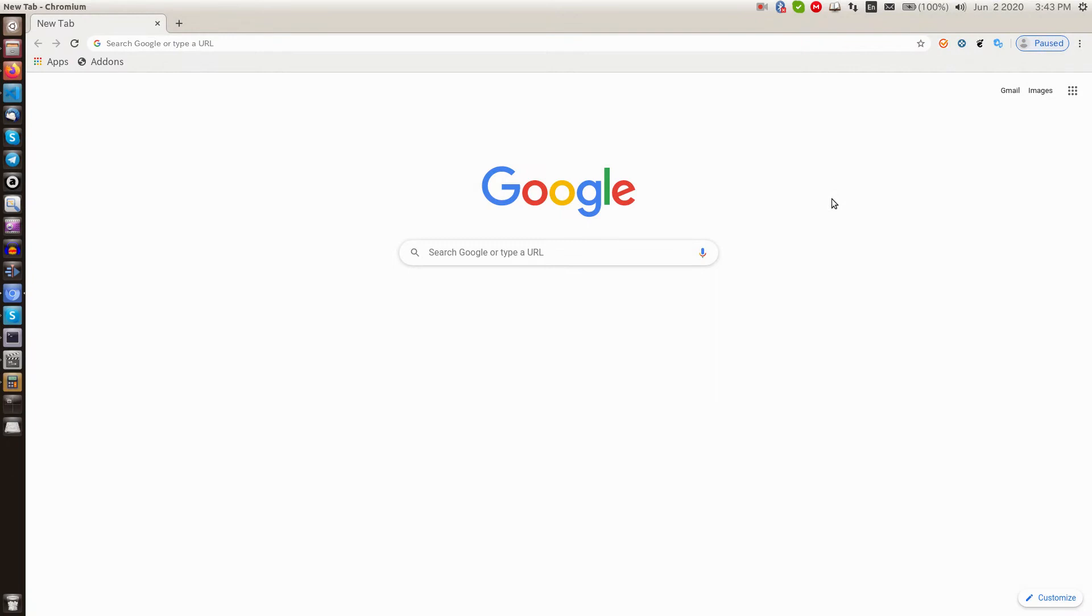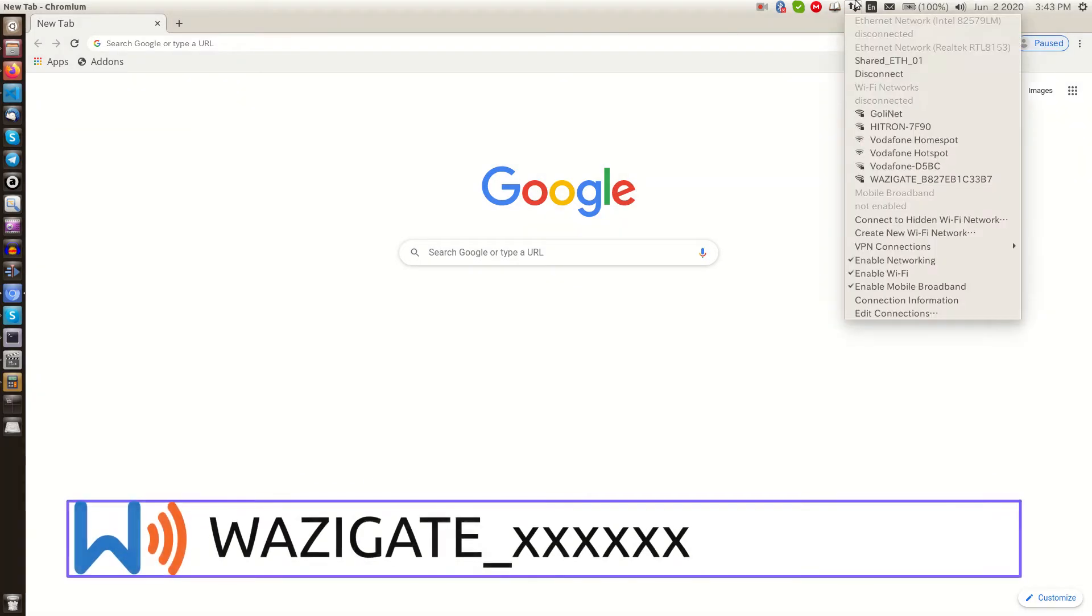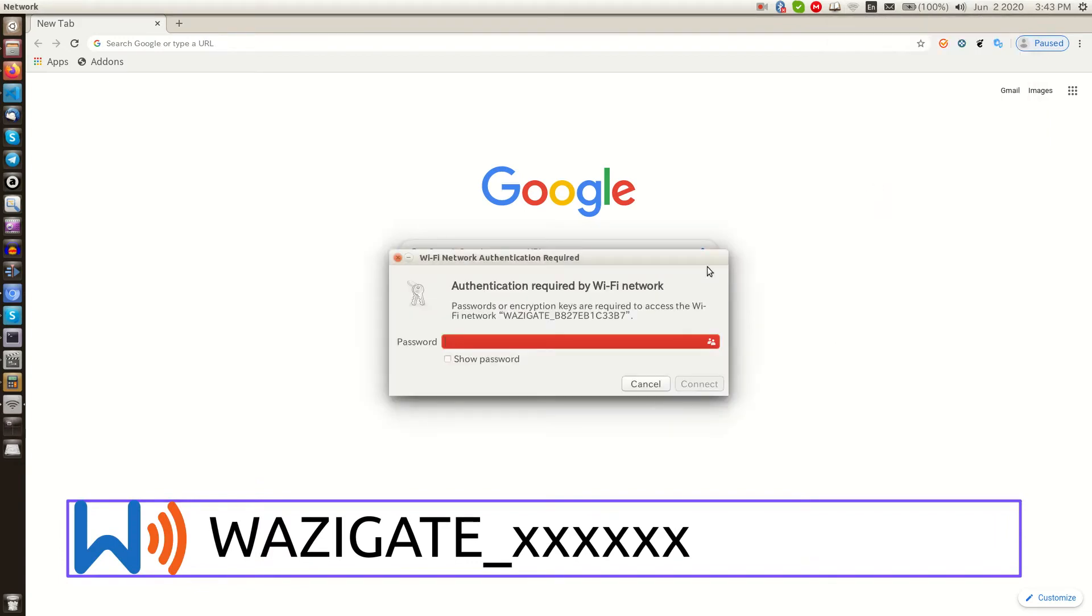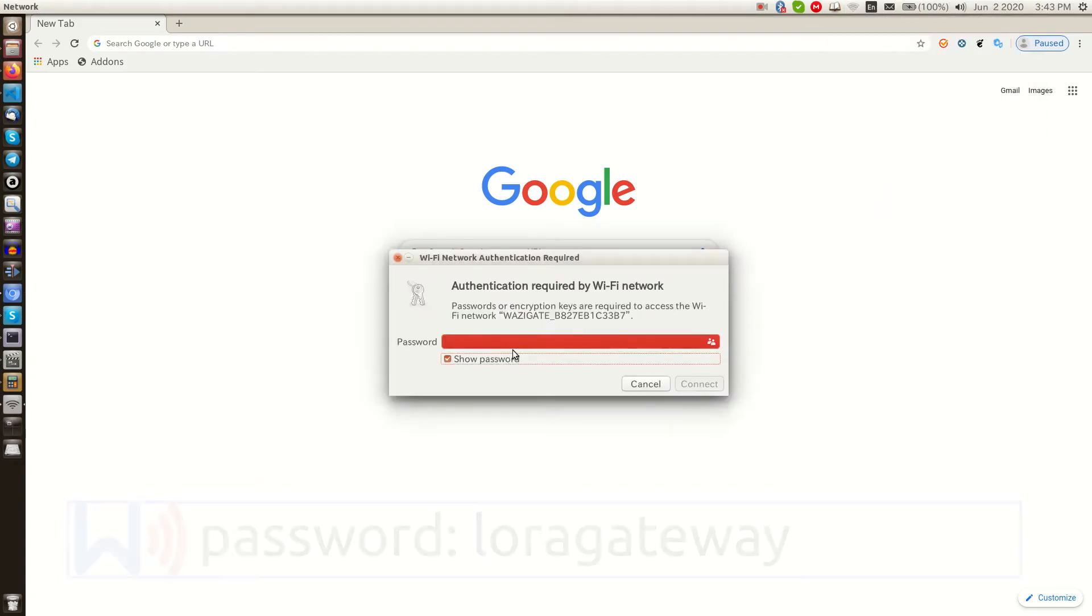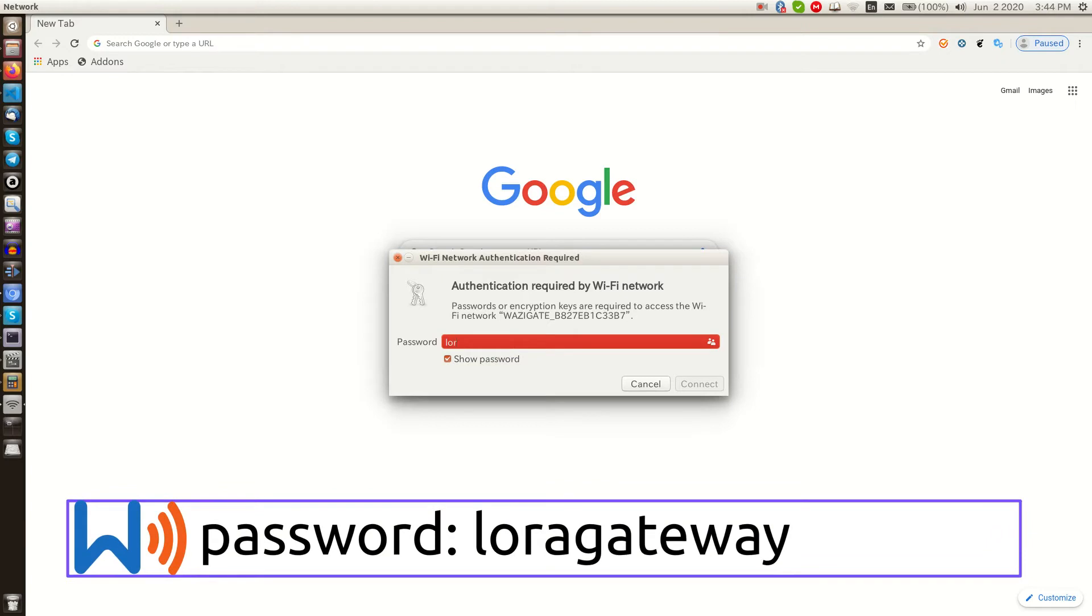Set up Wi-Fi. When we boot up the Raspberry Pi with WASI gate framework for the first time, it puts the Pi on Wi-Fi hotspot mode. So on our PC, we should see a wireless network that starts with WASI gate underline some numbers. Let's connect to it. The default password is LoRa gateway.